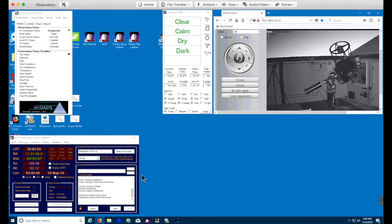And then once the mount finishes homing, we'll essentially turn off tracking so it's not following anything at this point in time.